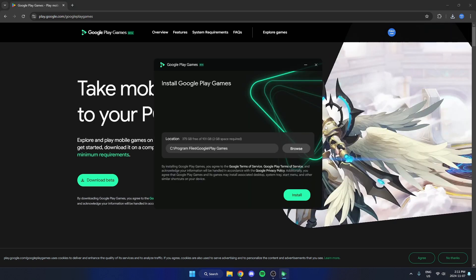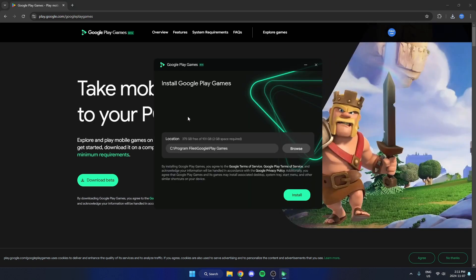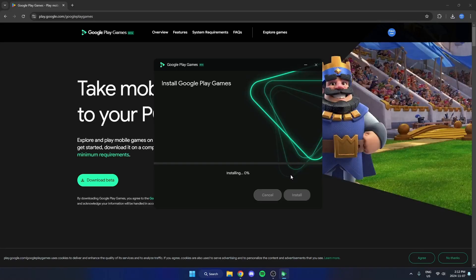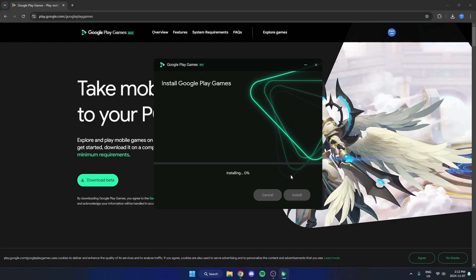From here select where you want this to download and hit install. This is just going to download Google Play Games for PC, so just wait for this to download.